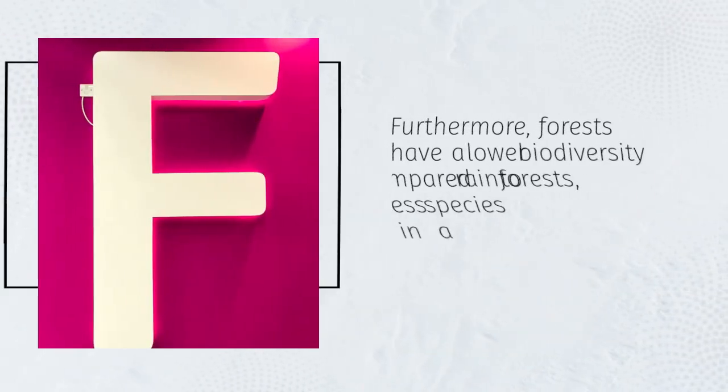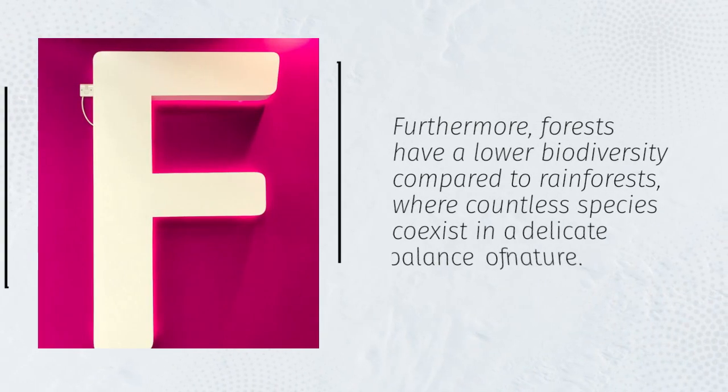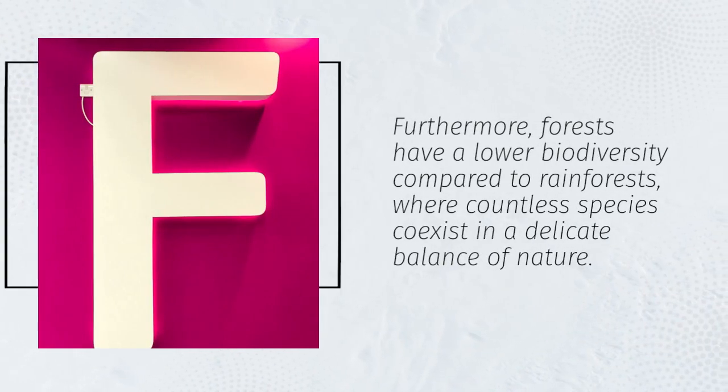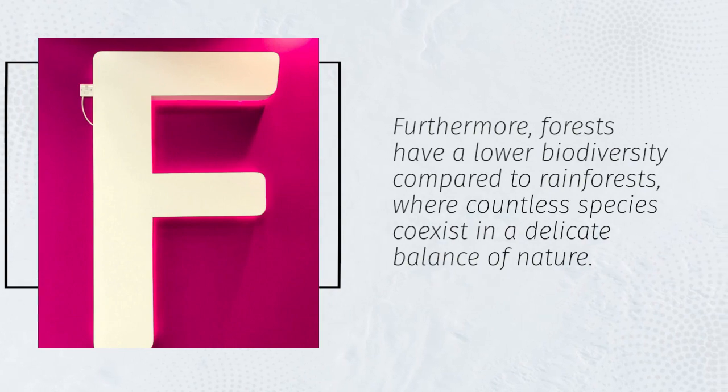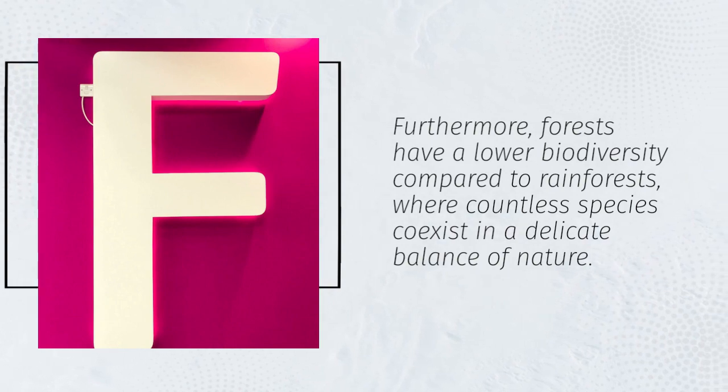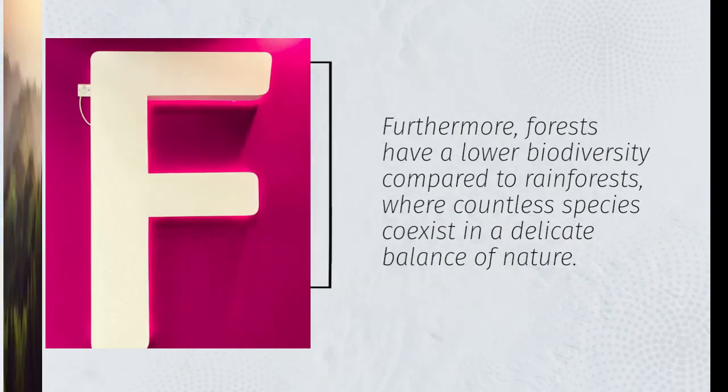Furthermore, forests have a lower biodiversity compared to rainforests, where countless species coexist in a delicate balance of nature.